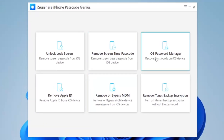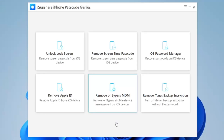Download and install iSunchare iPhone Passcode Genius on your Windows computer. After that, connect the iPhone or iPad to your computer with a USB cable. Launch the software and choose 'Remove or Bypass MDM' to get started. You can select any feature if you have another problem, but in this video we will select 'Bypass MDM' to unlock it.